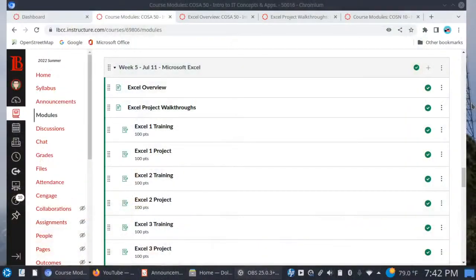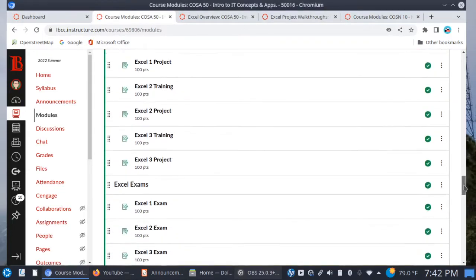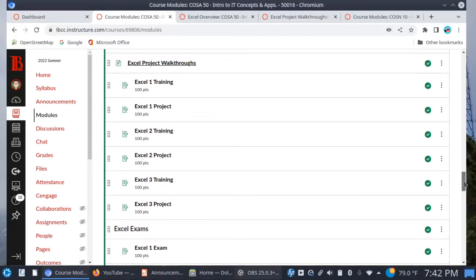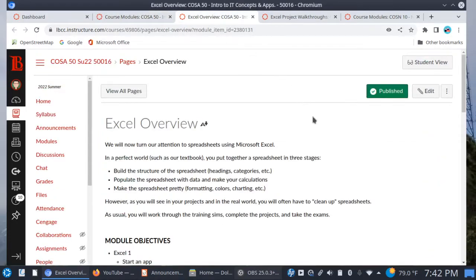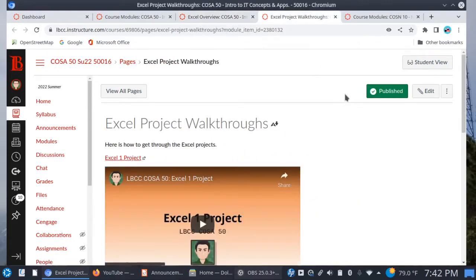As you can see here, it's pretty much the same formula as before. You have three chapters, training sims, projects, and then finally at the end, your exams. So nothing really new here except for the concepts. Take a look at the overview page on what's going to be covered, and be sure to watch the three walkthrough videos.